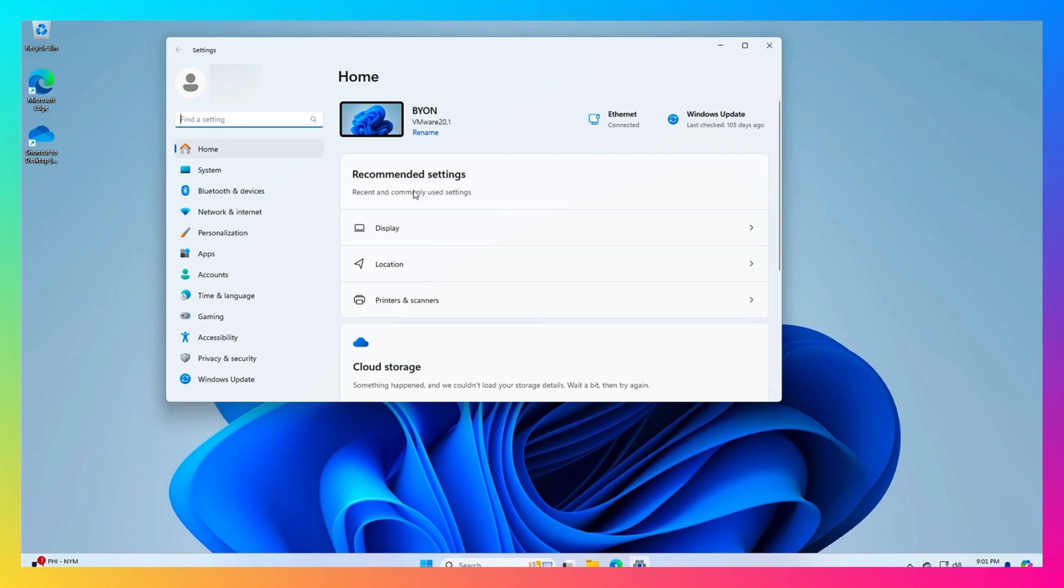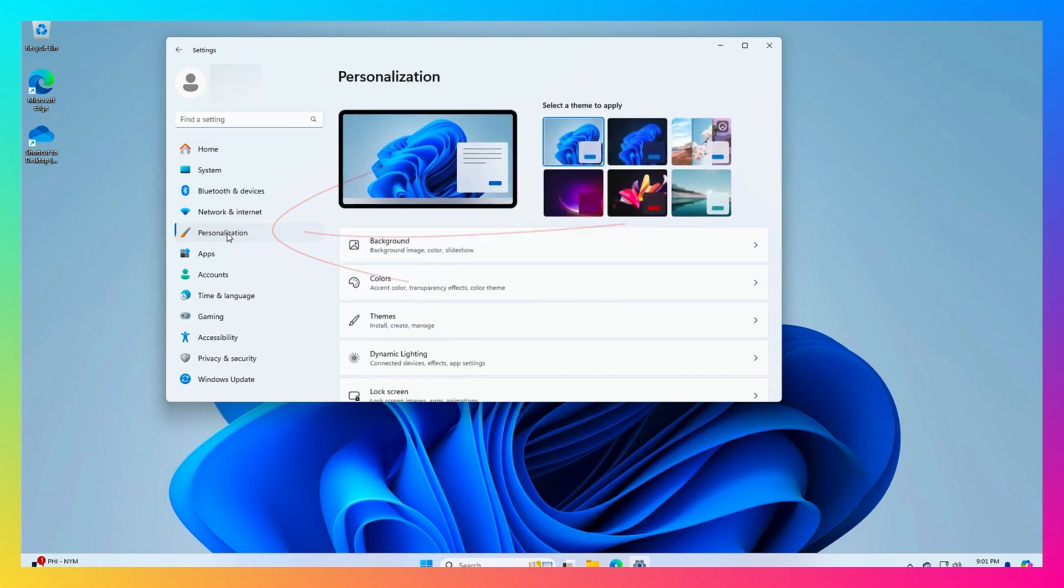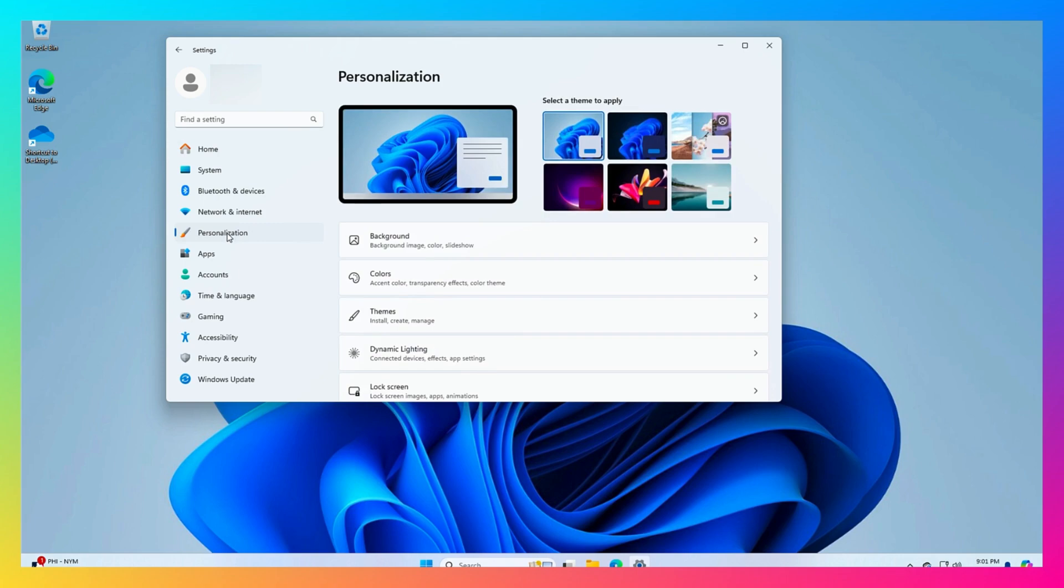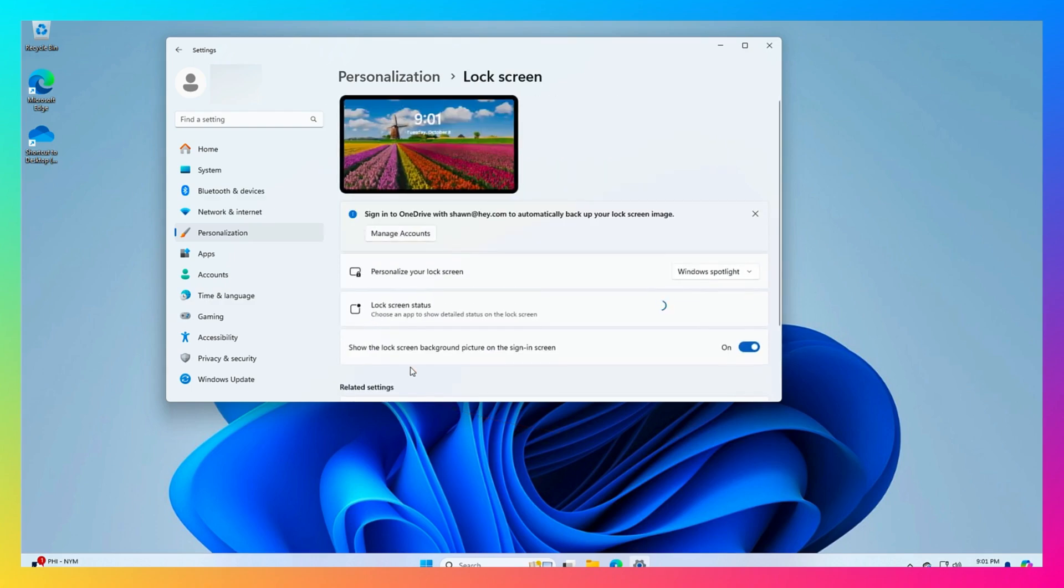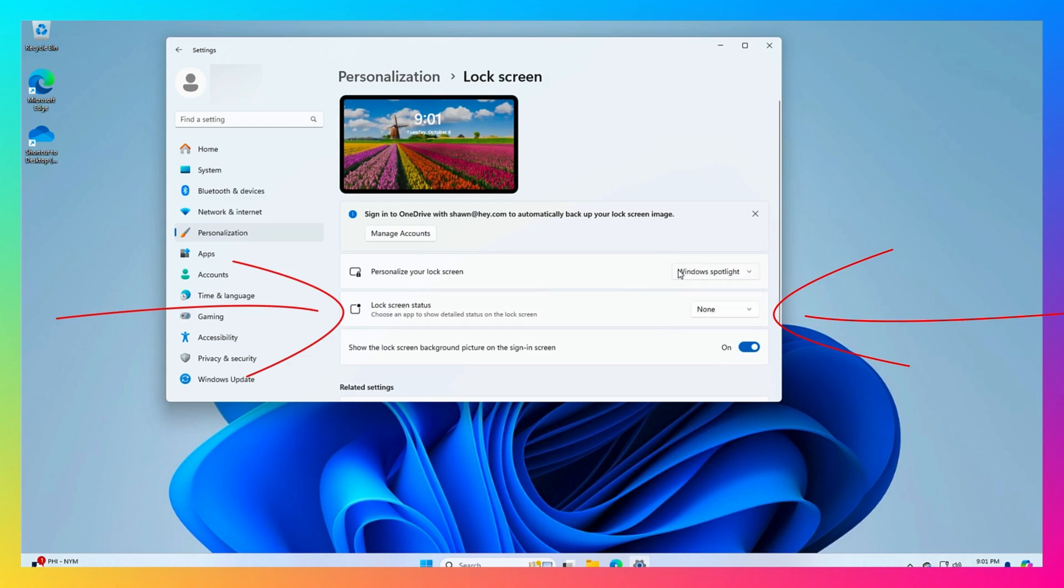You're going to go over here to personalization, you're going to go to lock screen, and then from here where it says weather and more, you're going to hit this to none.